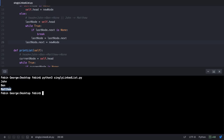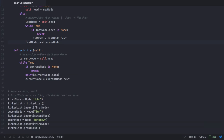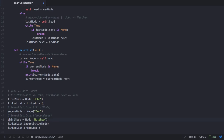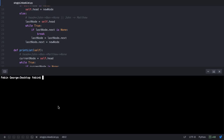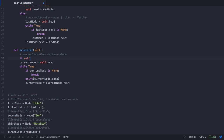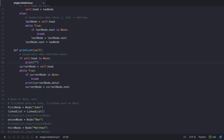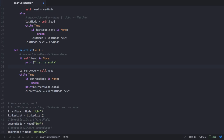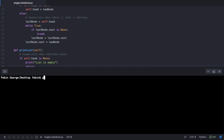Let's now consider what happens when our singly linked list is empty. We comment out all the insert statements so we're trying to print an empty list. On executing, nothing is printed — the user gets no message. We need to handle this, so in print_list we add a check: if self.head is None, we print 'List is empty' and return from the function. Now when we save and run it, we correctly get the message 'list is empty'.